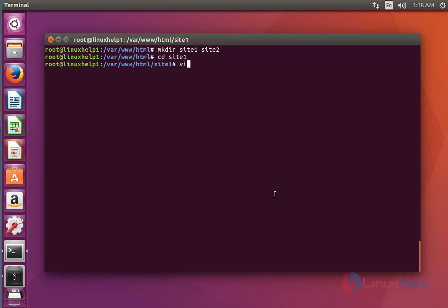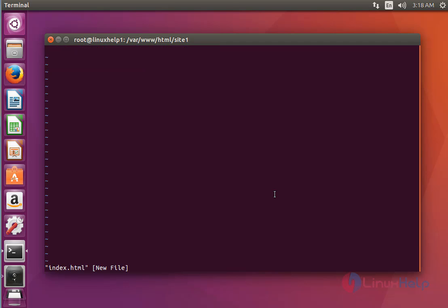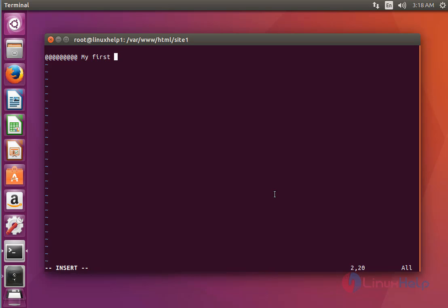Next step, go to the first directory: cd site1, and create one file named index.html. Press enter. Now you should enter some text in this file. For example, I am going to type 'my first domain'. You can also write any HTML code, as it will be displayed on your browser.